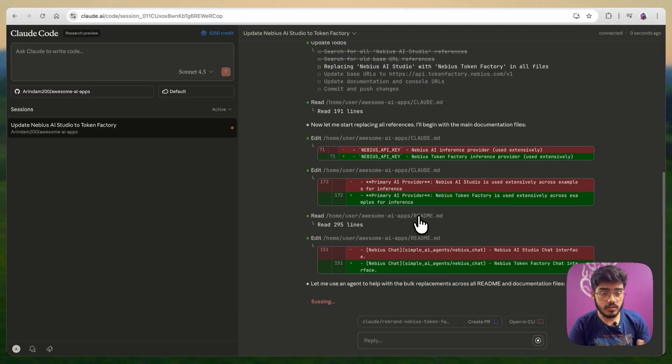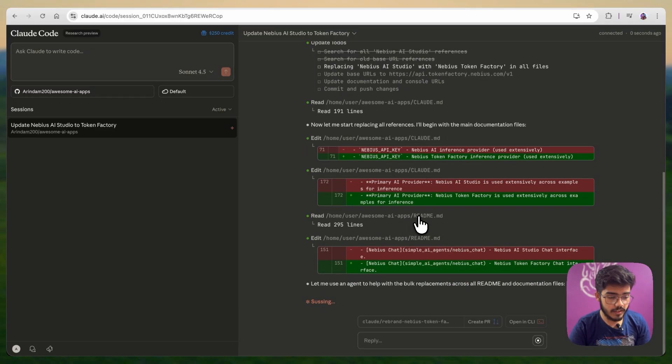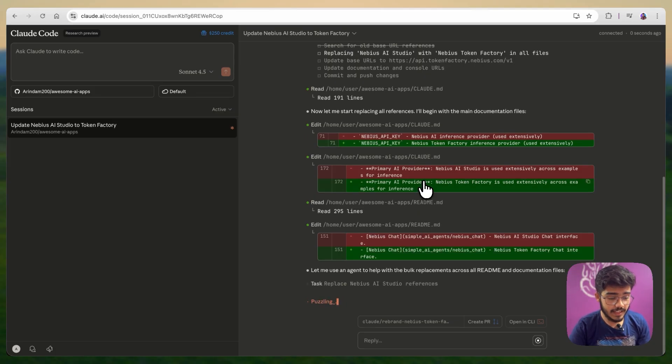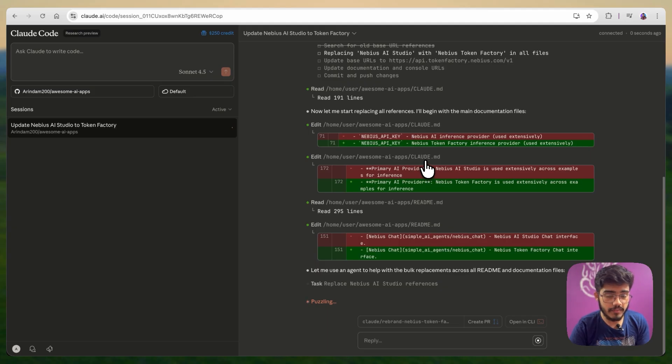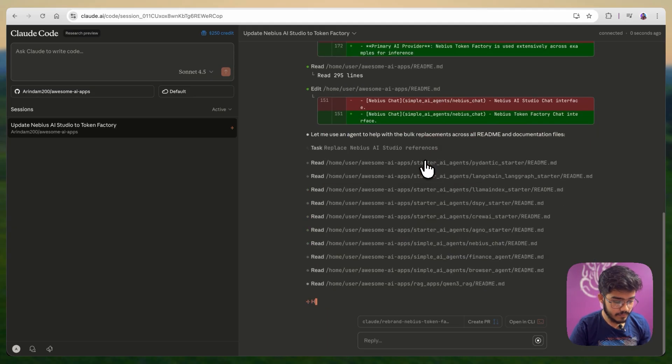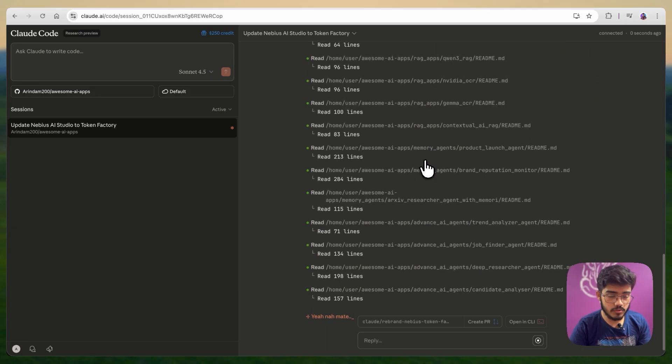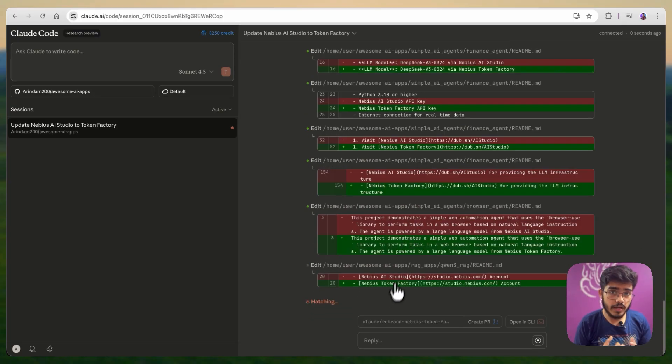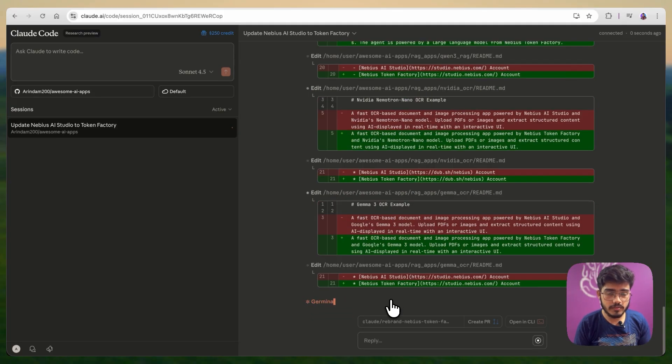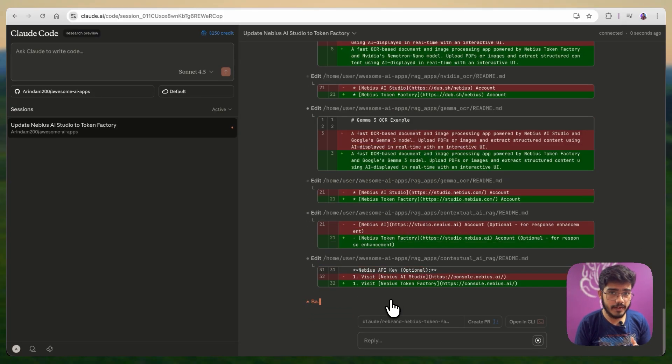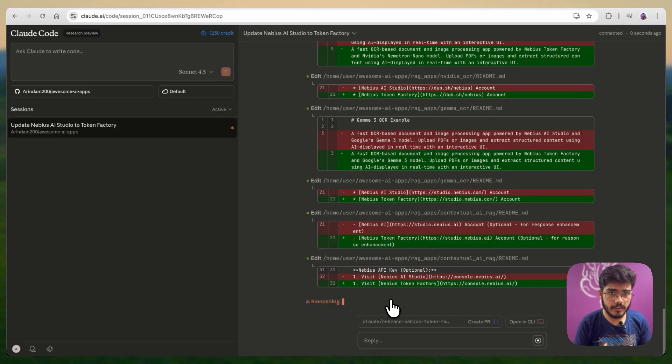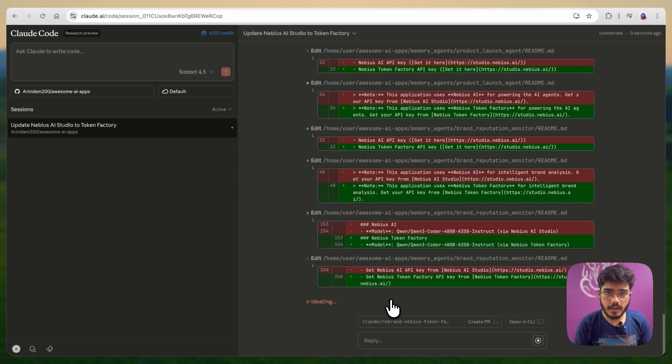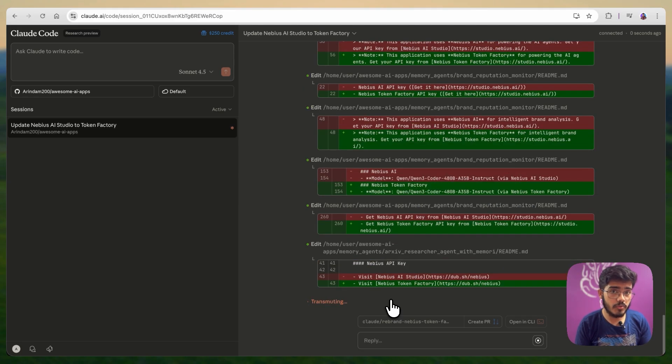And it is also doing the readme changes here, which is very important because all the places it is mentioned as Nvidia AI studio. First, it has started working with the cloud.md file. And now, it will change the later file as it explores more. I really like this approach. You can just open your browser, you have a task, you are traveling, you don't have access to your phone. You can just open your browser, give this a prompt, and cloud will do the work for you.